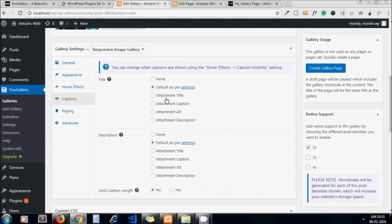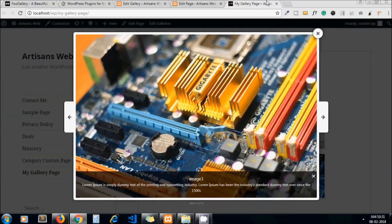It's all about FooGallery. It is very simple and very useful plugin. I hope you've got to know about FooGallery. Please subscribe to our channel for our upcoming tutorials. Thanks for watching, bye bye.